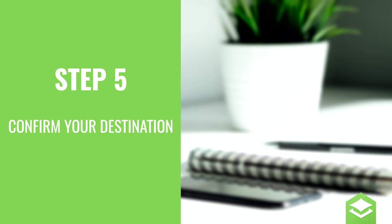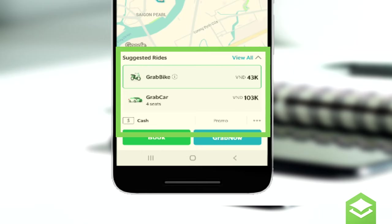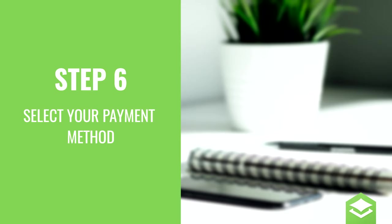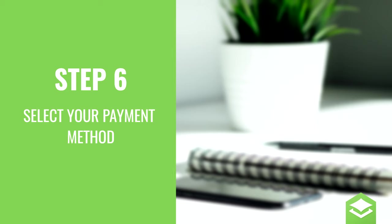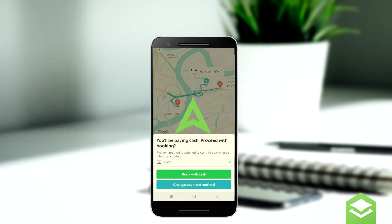Step 5: after confirming your destination, Grab will show you the fare and other options in case you want to change. Step 6: decide on your payment method, either cash or card.